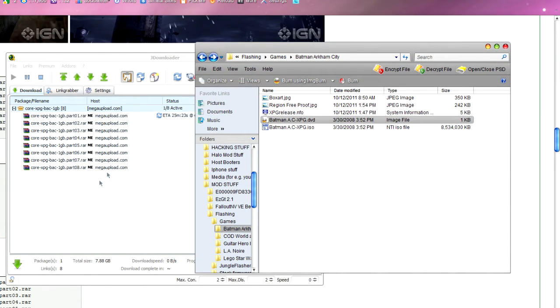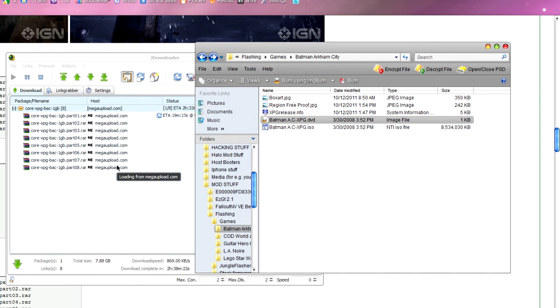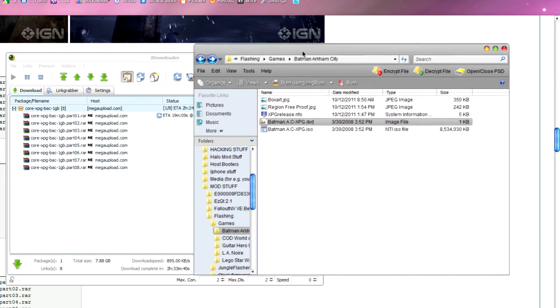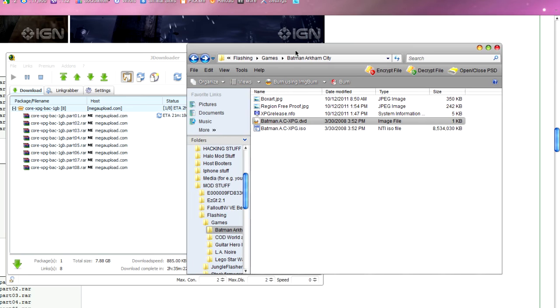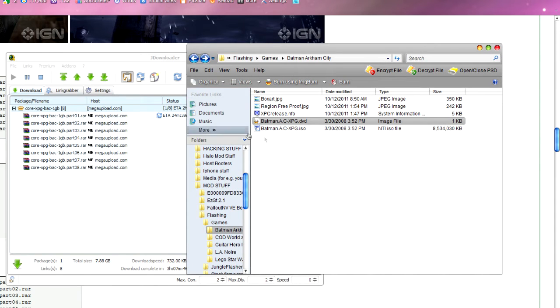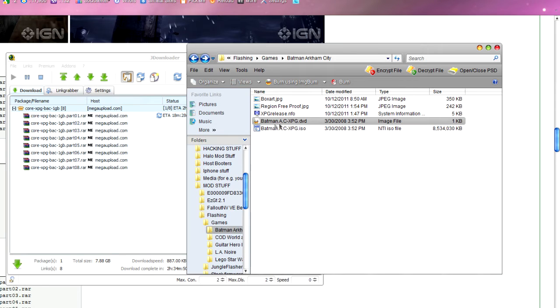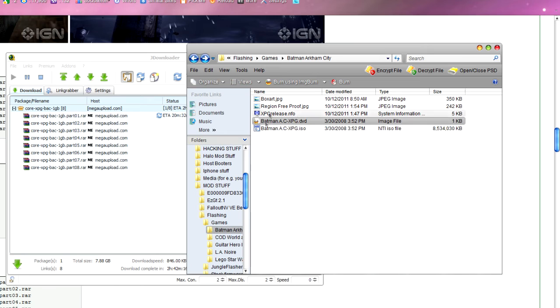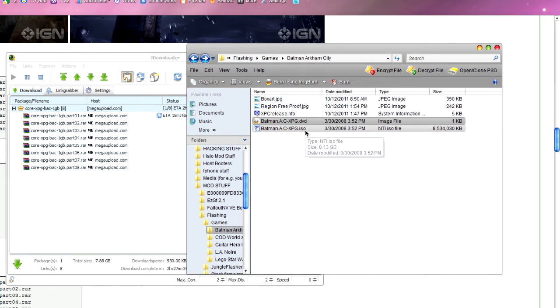Anyhow, once this is done and it's extracted all the files and you've made sure you've extracted all the .rar files, you want to make sure in your folder you've got the two files that you definitely need. The files you should have are the name of whatever game you downloaded, .dvd and then the name .iso.